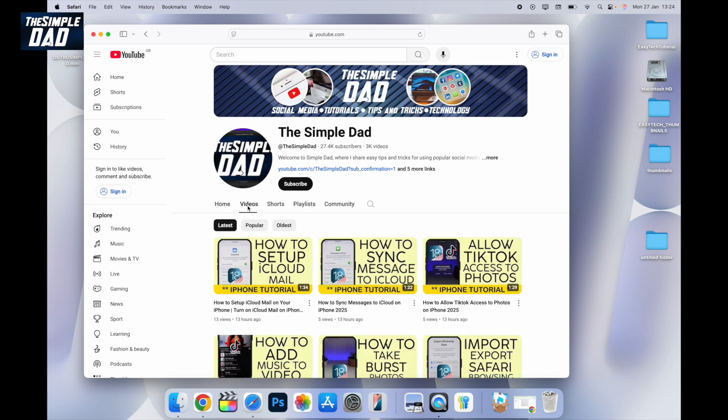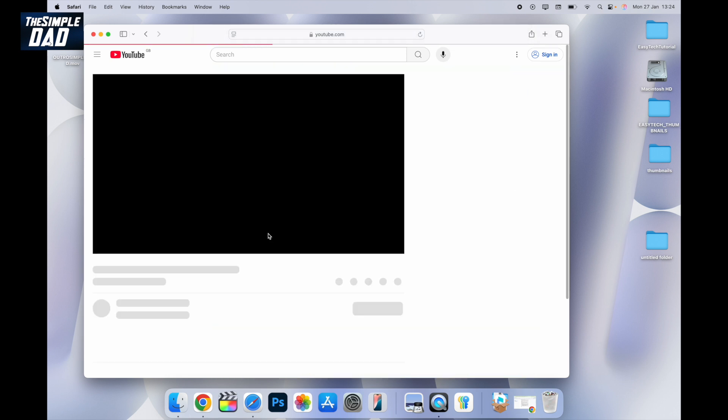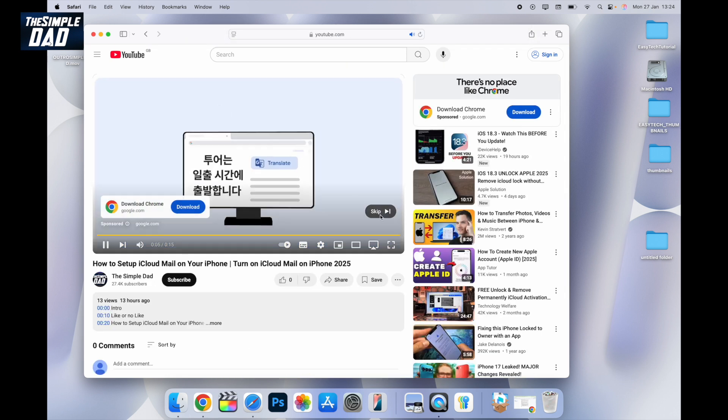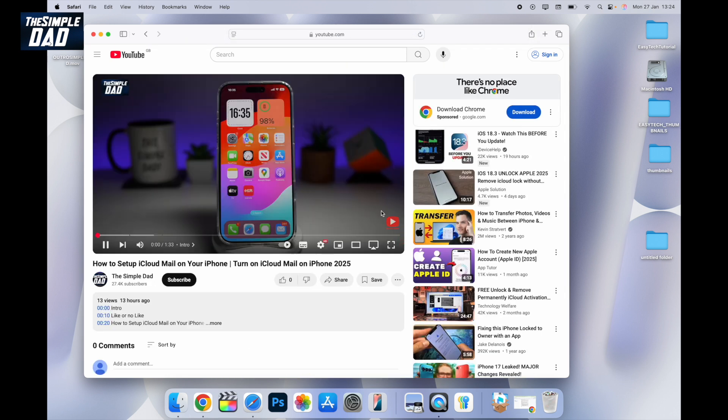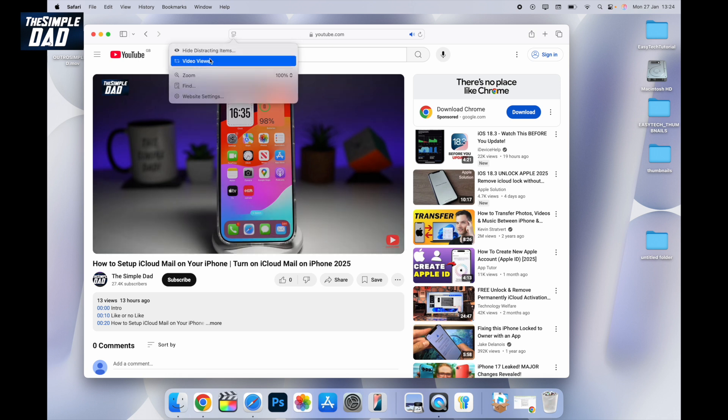Here I'll go ahead and open up a video which I'm watching on YouTube. Now to enable the picture-in-picture mode, go ahead and tap on this icon here just next to the URL and find video viewer.